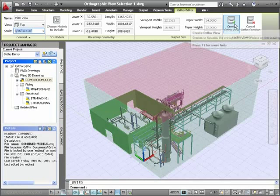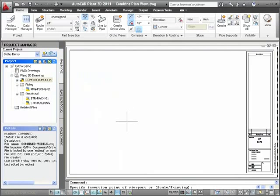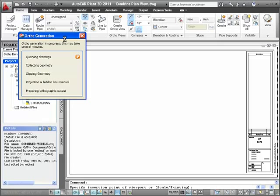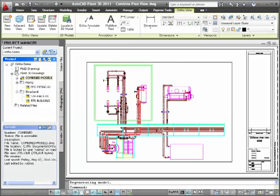Now I'll click Create Ortho View on the ribbon. I'll place the view in the drawing I created previously. If a project is large, creation can take some time. We'll shorten this ortho creation to a few seconds through video magic. And here's our Plan View of both the piping and structure, including the racks in the building.